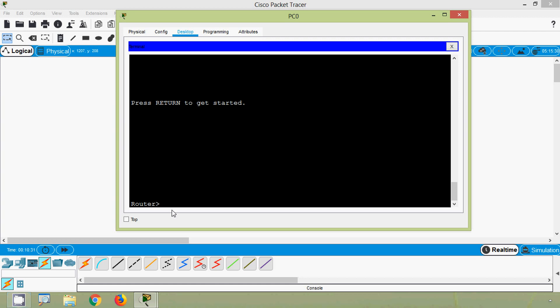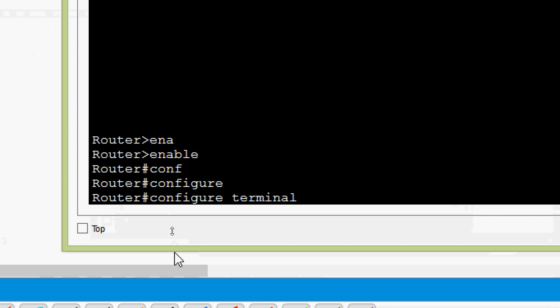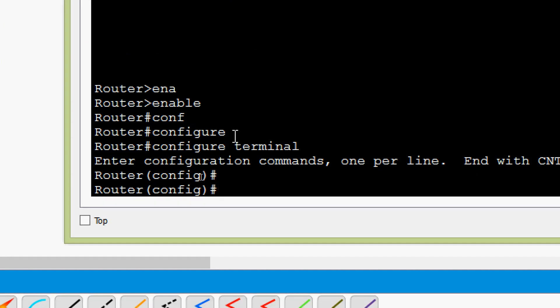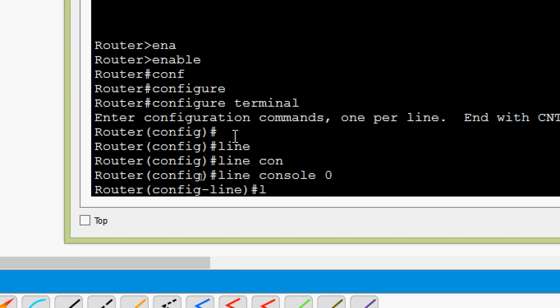We go back: enable, configure terminal — using tab shortcuts to complete commands. Again we go to line console zero and give the login command.